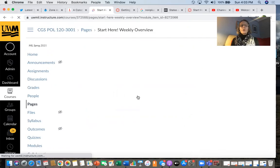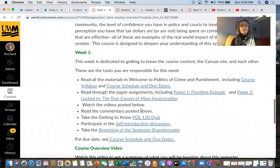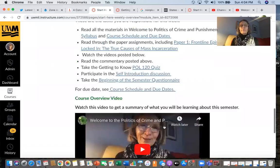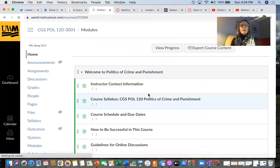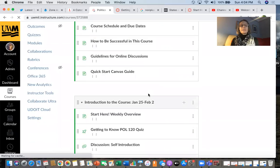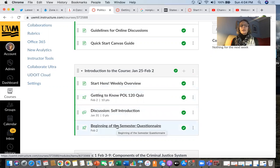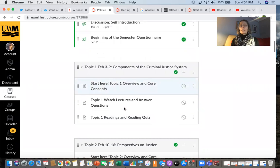If you press on the weekly overview, there's some written commentary to read every week, and it will always tell you the tasks that you're going to be doing that week. Oftentimes I will also put a video overview of what you're going to be learning. Each week is organized similarly: you get a weekly overview, then you take a quiz, you might participate in a discussion. This first week you're going to be participating in a self-introduction discussion and completing a get-to-know-you questionnaire so I can get some more information from you.